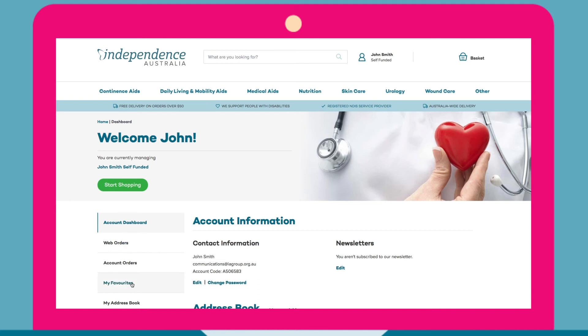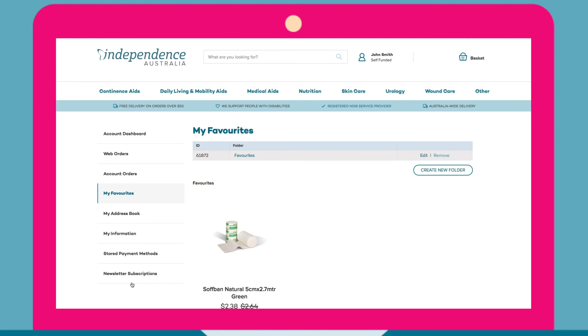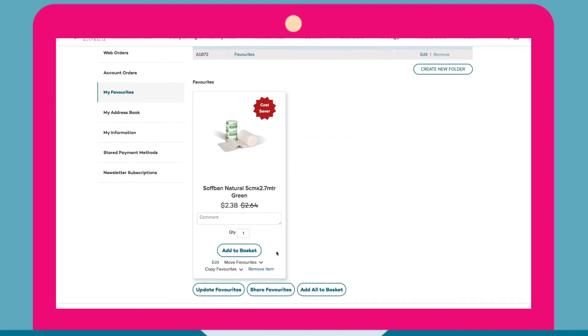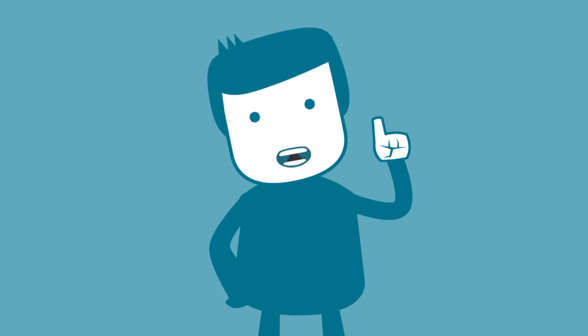Simply click into my favourites and voila, click add to cart for a quick checkout. It's never been easier to access your favourite items.